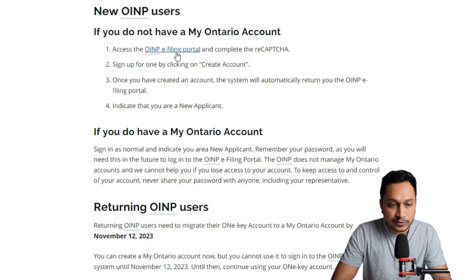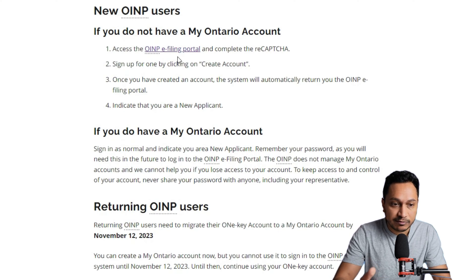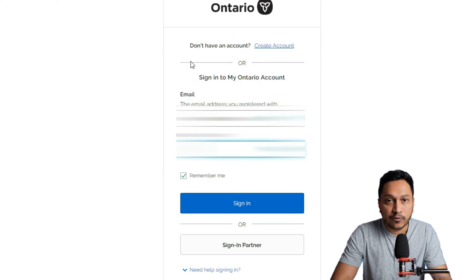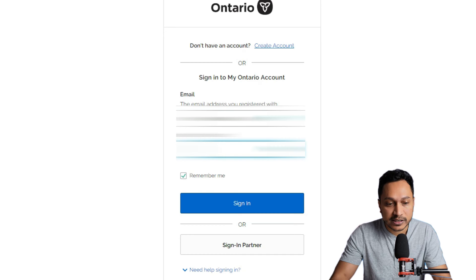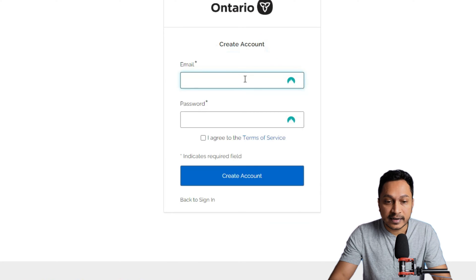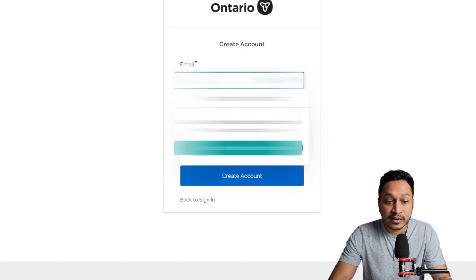The link to start this process is in the description, so please check that out. We will go for the returning user option, since new user is straightforward. First, you will have to create your My Ontario account. To do that, go to the page and click on 'Create Account,' then enter your email and password.